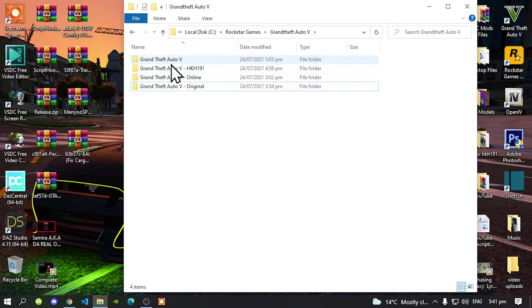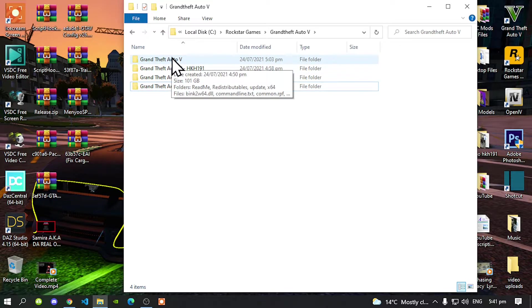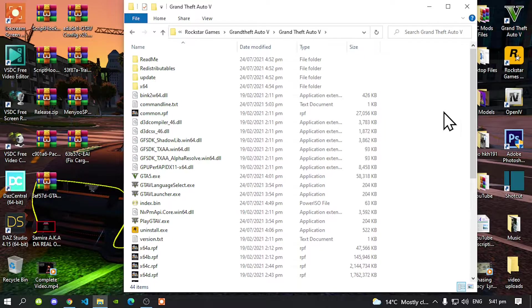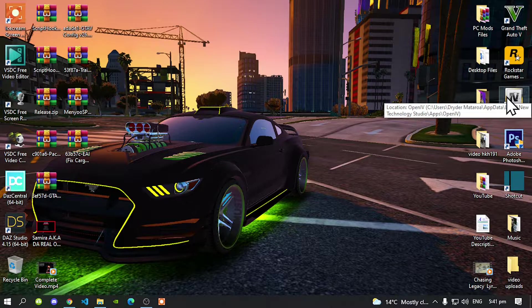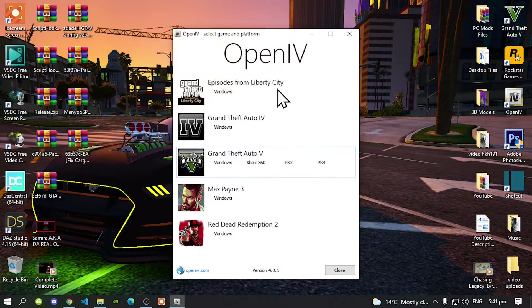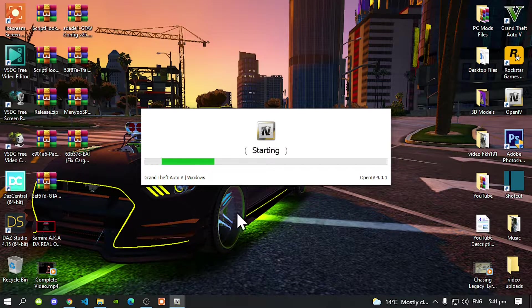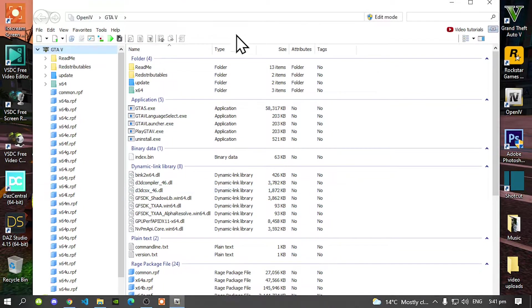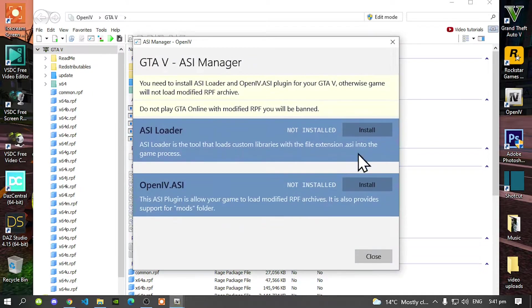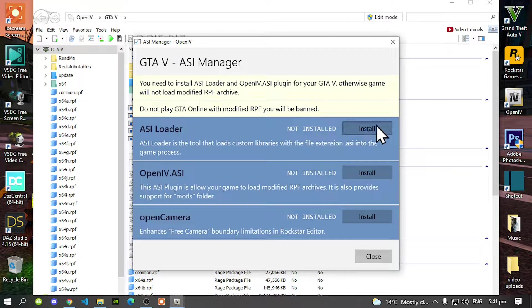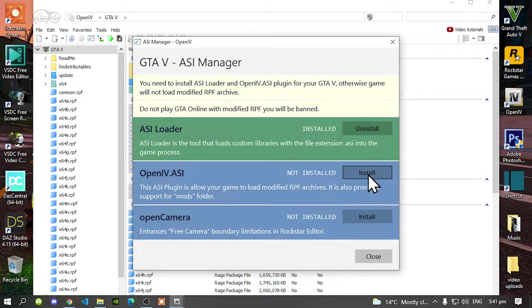Once you have finished with that, go back inside your Grand Theft Auto V folder, minimize that, and go to your OpenIV. Open up your OpenIV, go to Grand Theft Auto V Windows. This process will take a few seconds depending on your PC performance. Once your application is open, go to Tools, then ASI Manager, then ASI Loader — install ASI Loader, then install OpenIV.ASI.